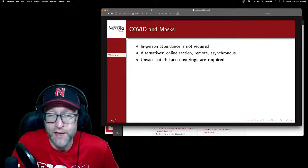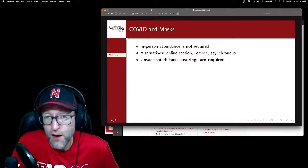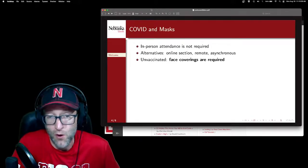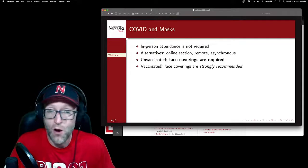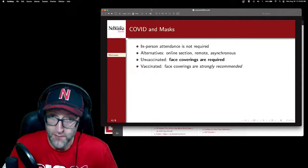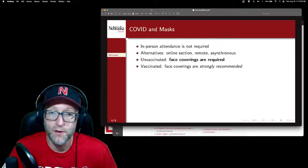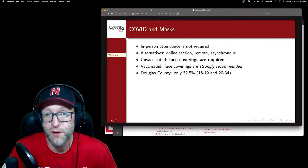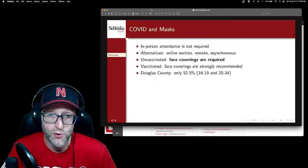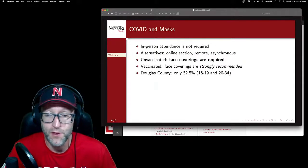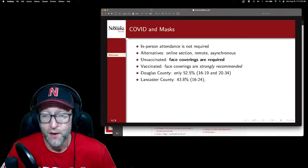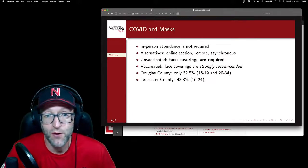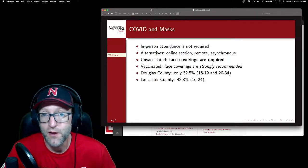If you do plan to attend in person and are unvaccinated or not fully vaccinated, you will need to wear a face mask properly over the nose and mouth. If you are fully vaccinated, face coverings are optional but still strongly recommended because of what we've been seeing in the data. Only about 52.5% of Douglas County folks in your age group — the typical age group of incoming freshmen — are fully vaccinated. In Lancaster it's even lower, 43.8%. Outside those two counties, we don't even have data, and I can imagine it's even lower than that.